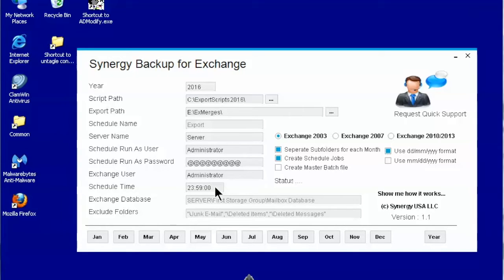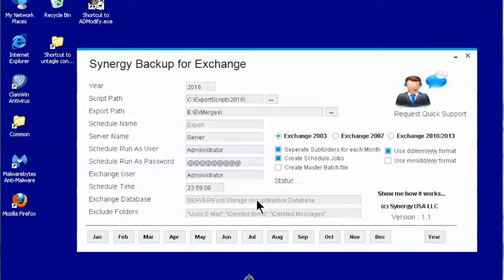This is the time that the task schedule will run and backup your mailboxes. It has to be in the format shown. Up to version 1.1 this is ignored. The schedules backup all mailbox databases.